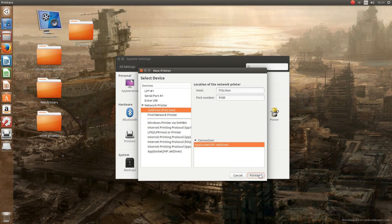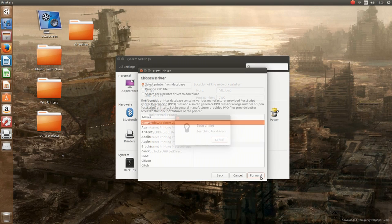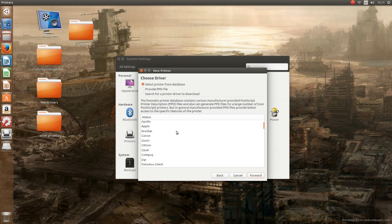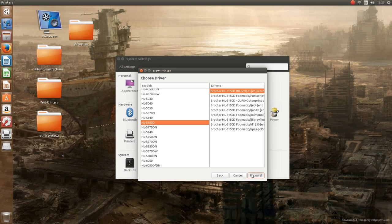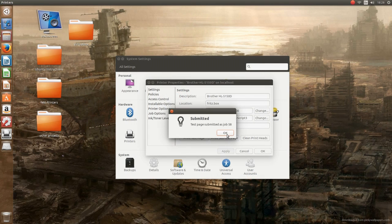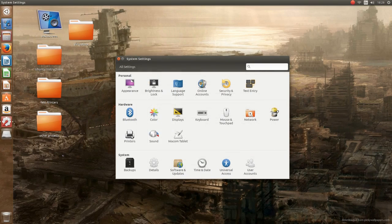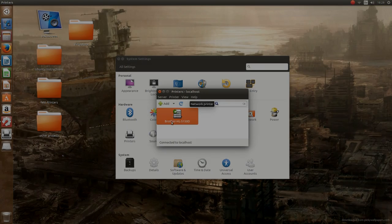For that you go through the installation process, you go then on find network printer, and at least if you're using a Fritz box you type in fritz.box and port 9100 and go on forward. Now the network printer should be found, but this time you actually have to choose the right model from a list of printers as I'm doing here.